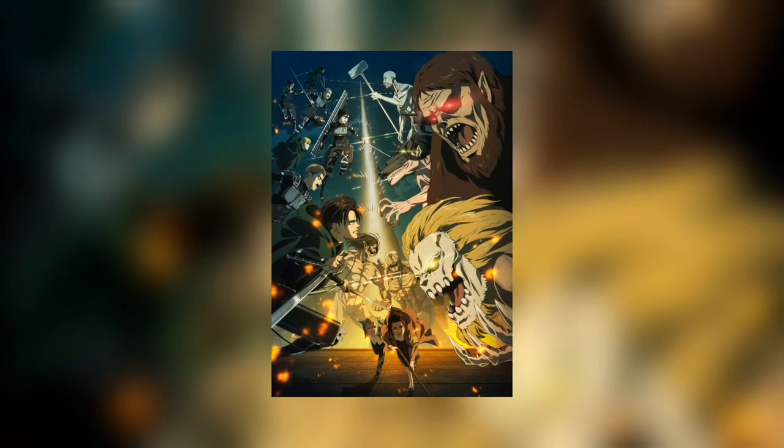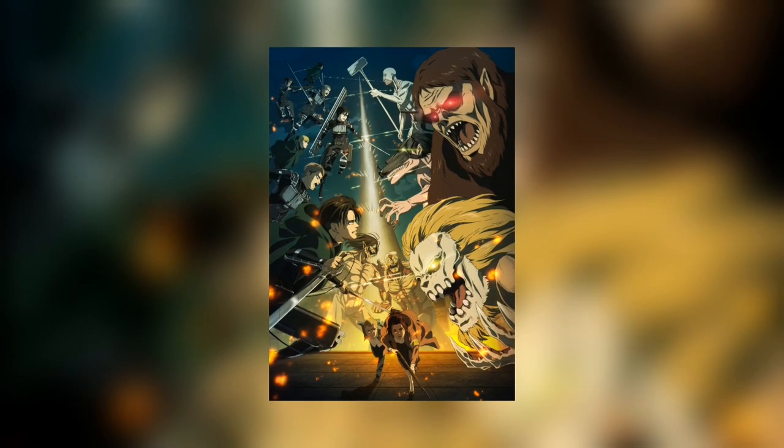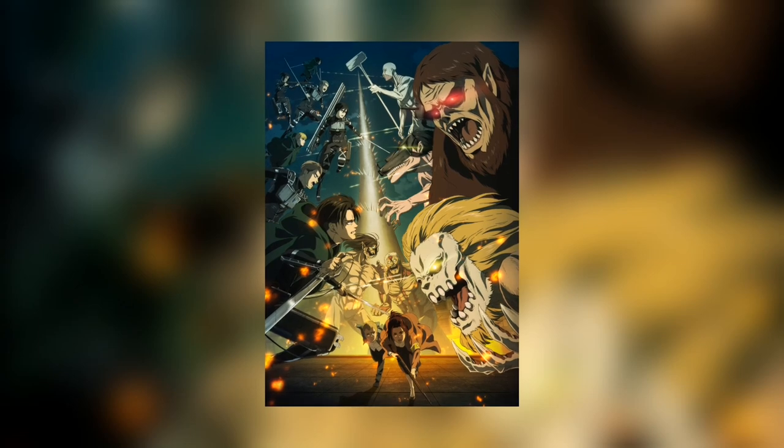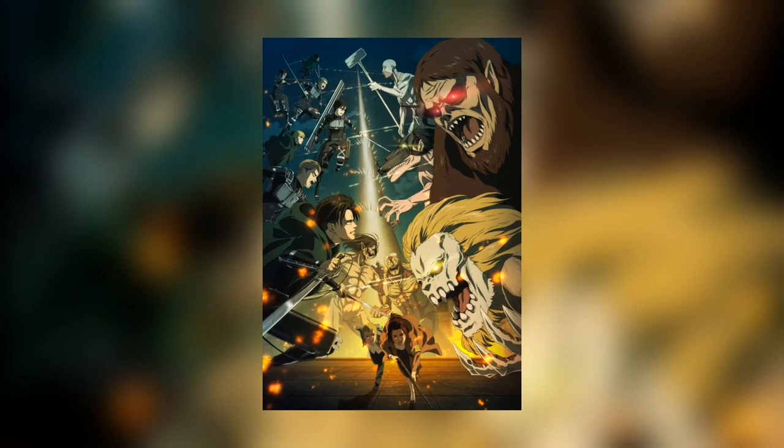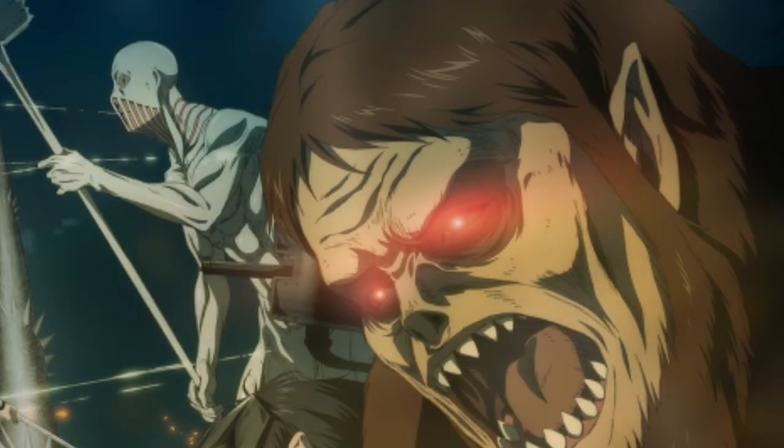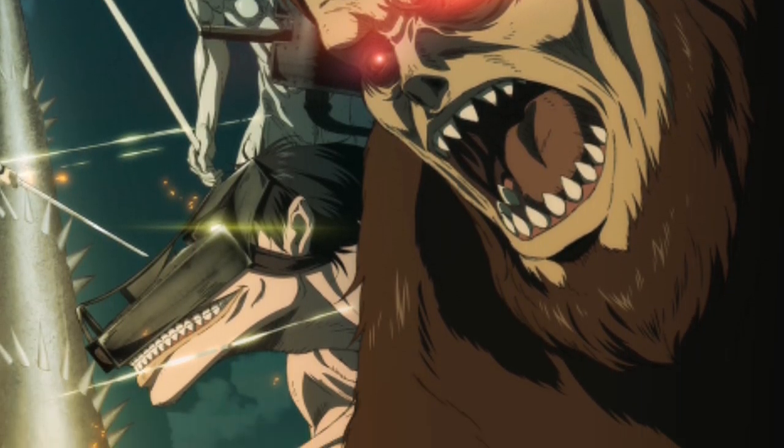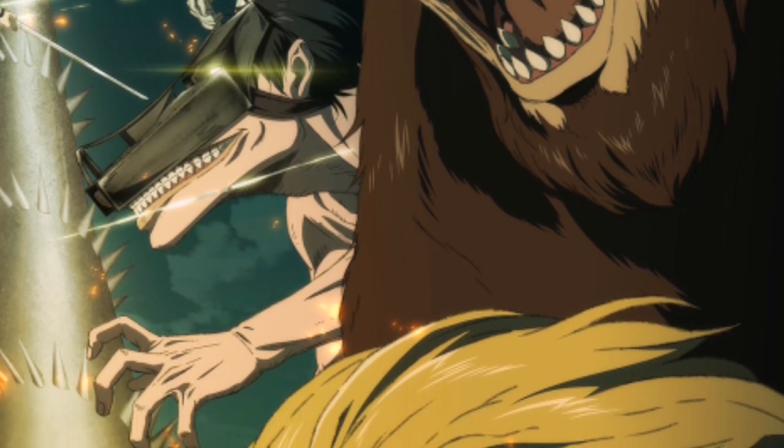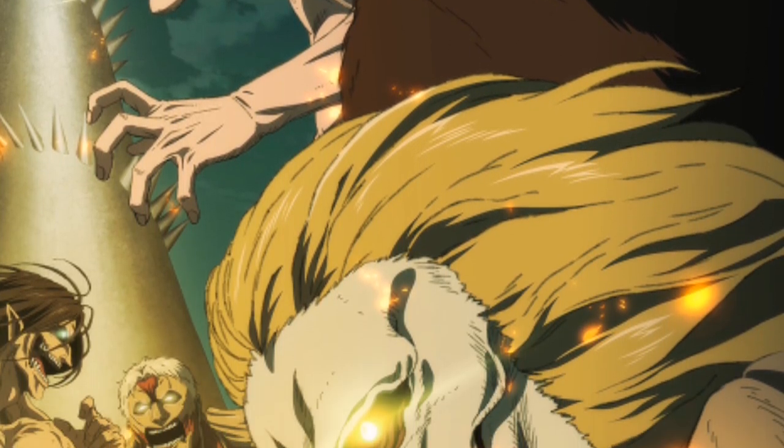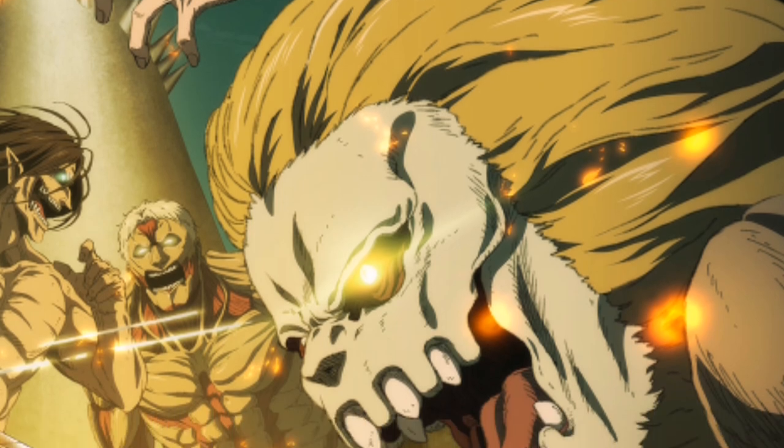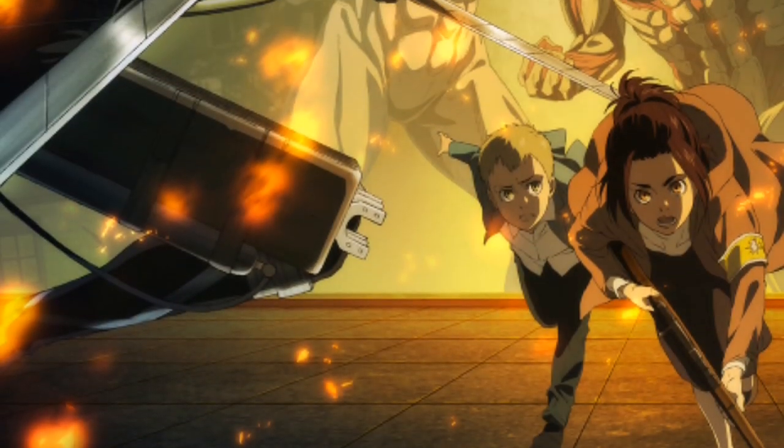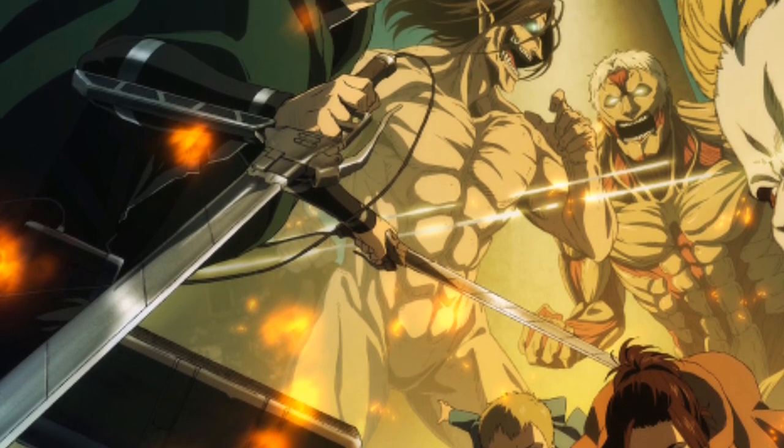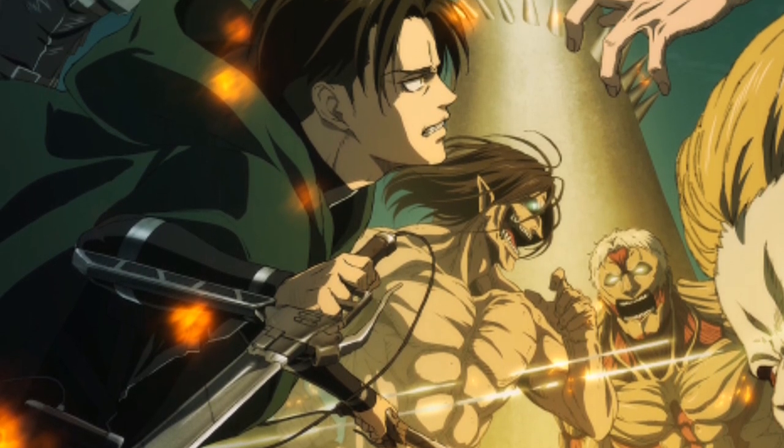There's Zeke, but let me do it without any spoiler. There's Beast Titan, Cart Titan, Warhammer Titan and Jaw Titan at the right side of the picture, and also Armor Titan.